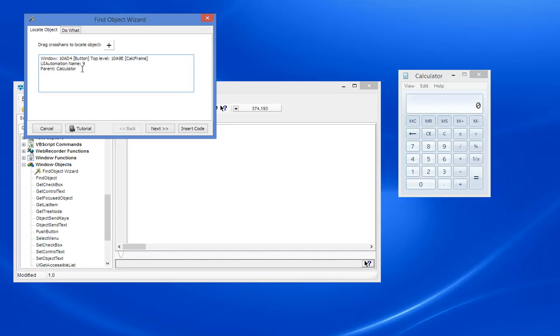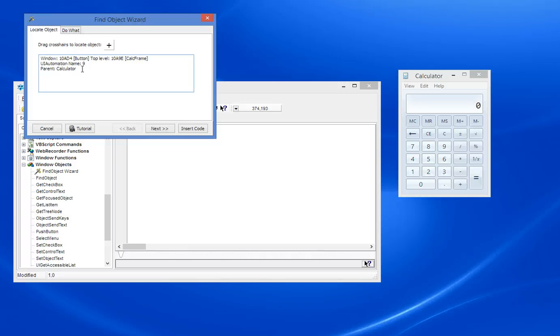That's because this UI Automation Name thing is using something called Microsoft's Accessibility Framework. And that is something that was designed initially really to make applications accessible to things like screen readers, also for automated testing.